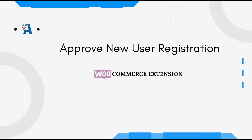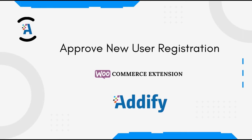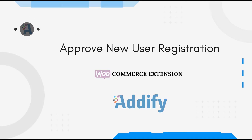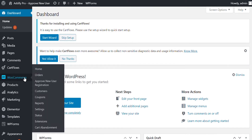Welcome to the features video of the Approve New User Extension. Once the extension is installed, go to WooCommerce and click on Approve New User Registration.